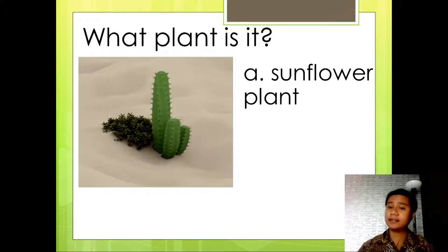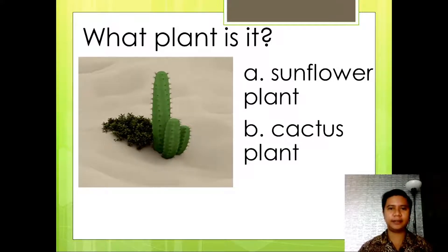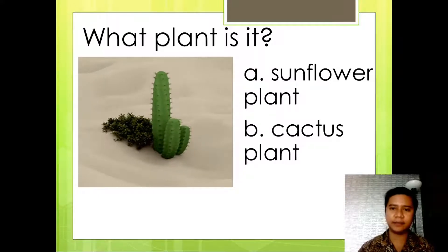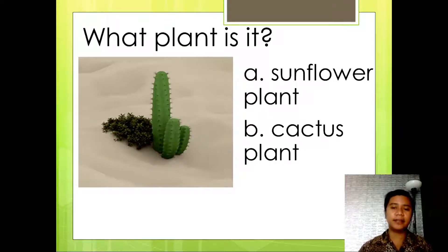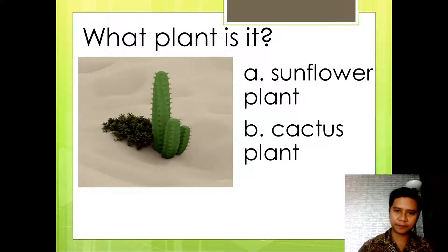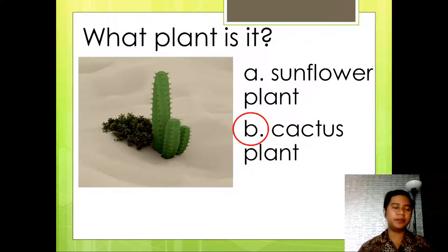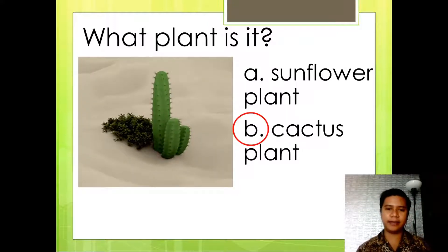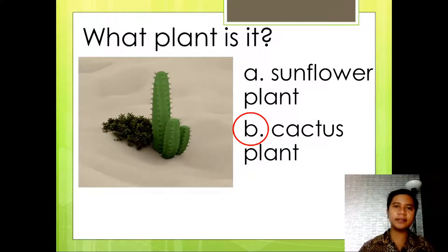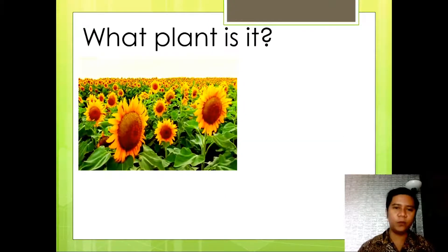For question number 2, the choices are: Letter A, sunflower plant, or Letter B, cactus plant. What do you think is the correct answer — is it A or B? The correct answer is Letter B — cactus plant! Very good.